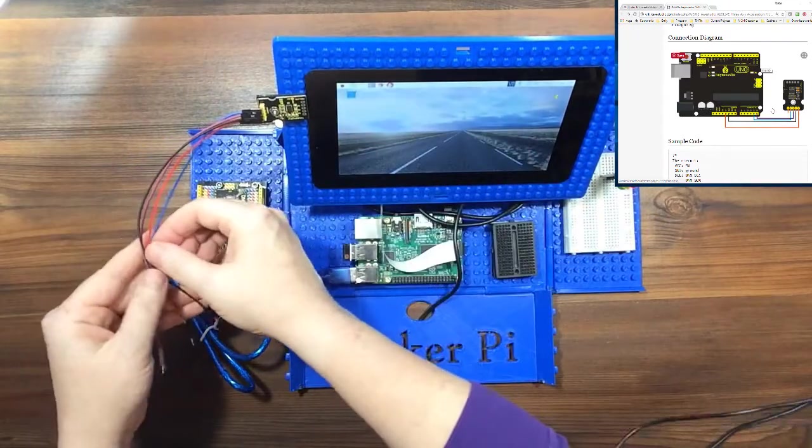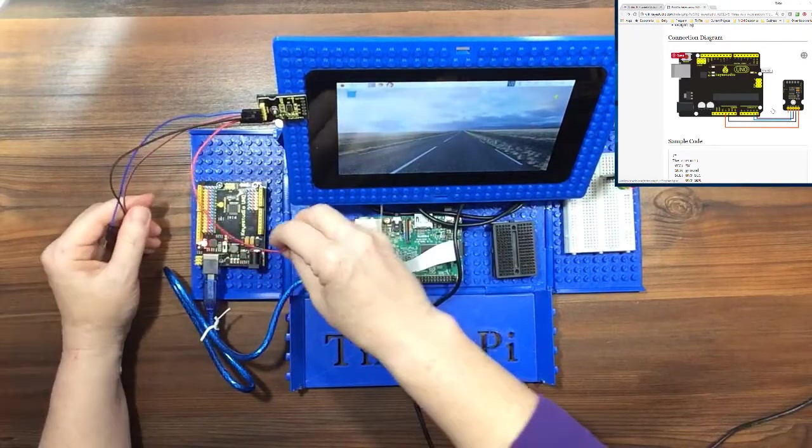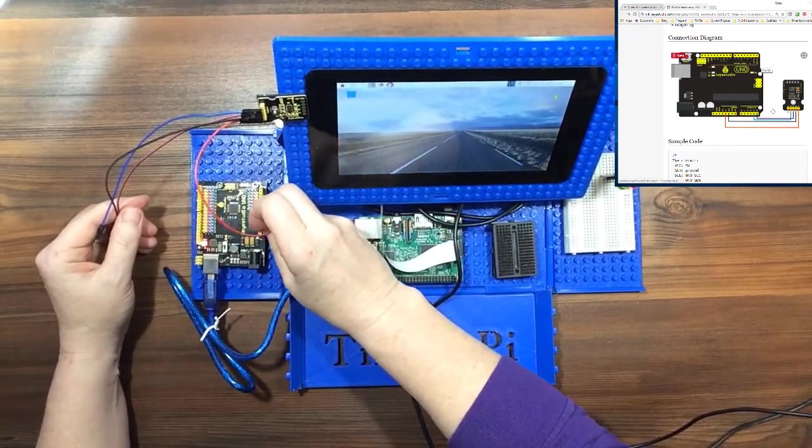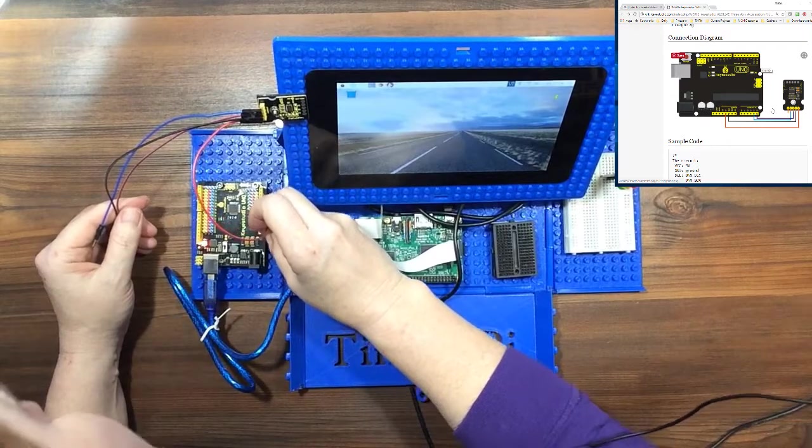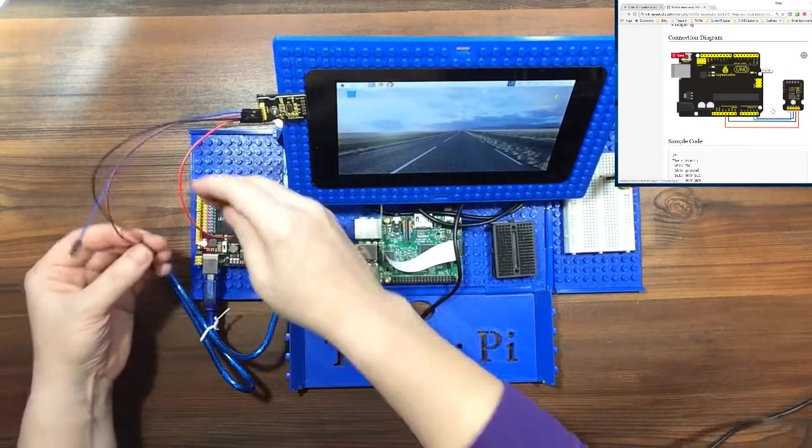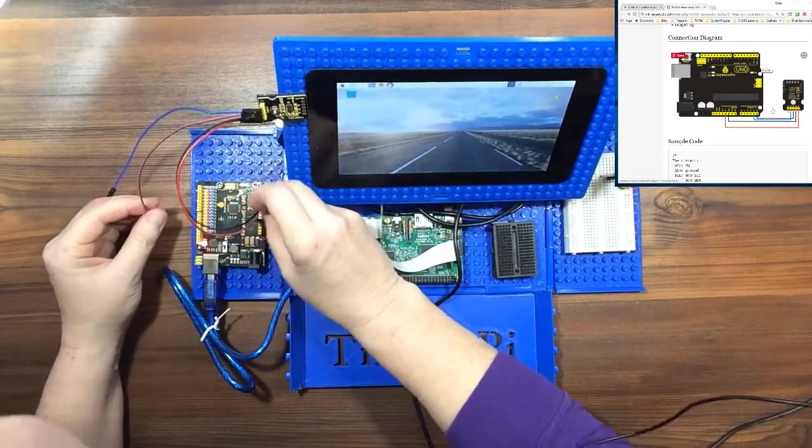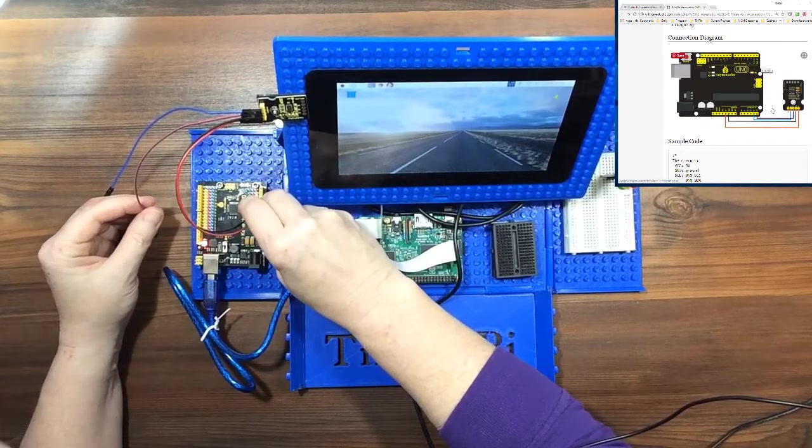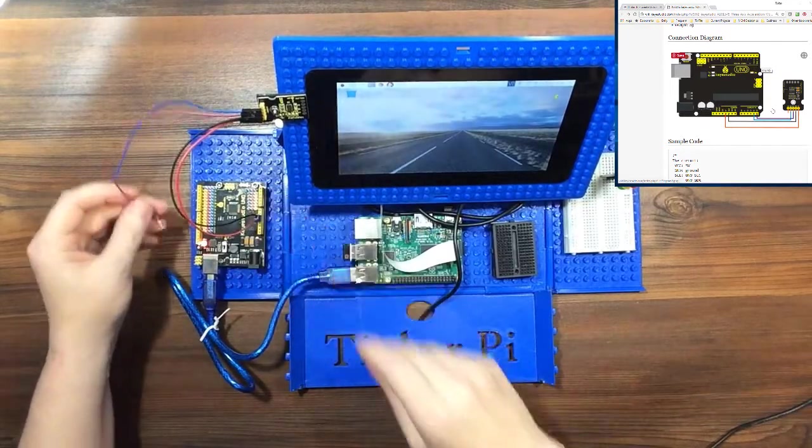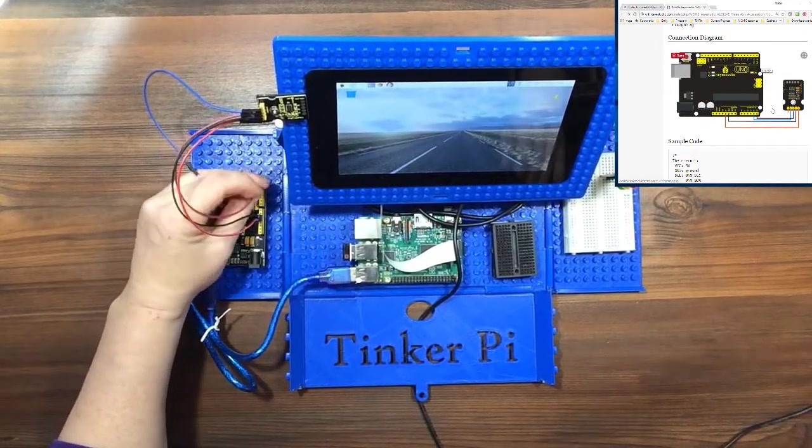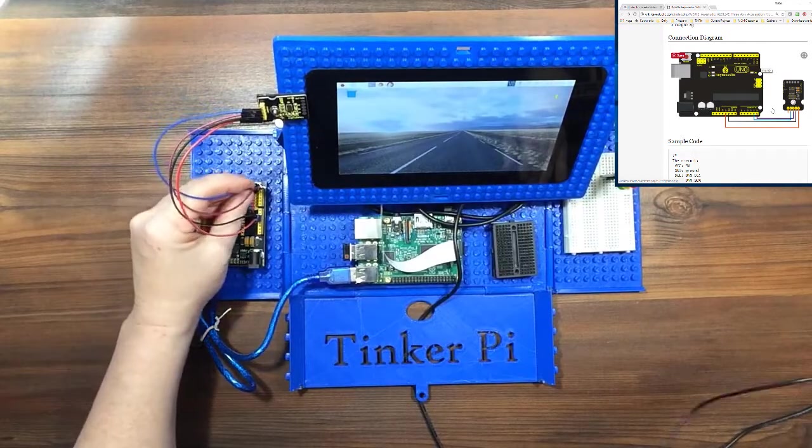Okay, so the red goes into five volts and then ground is the black. Purple is in the first analog and blue is in the second.